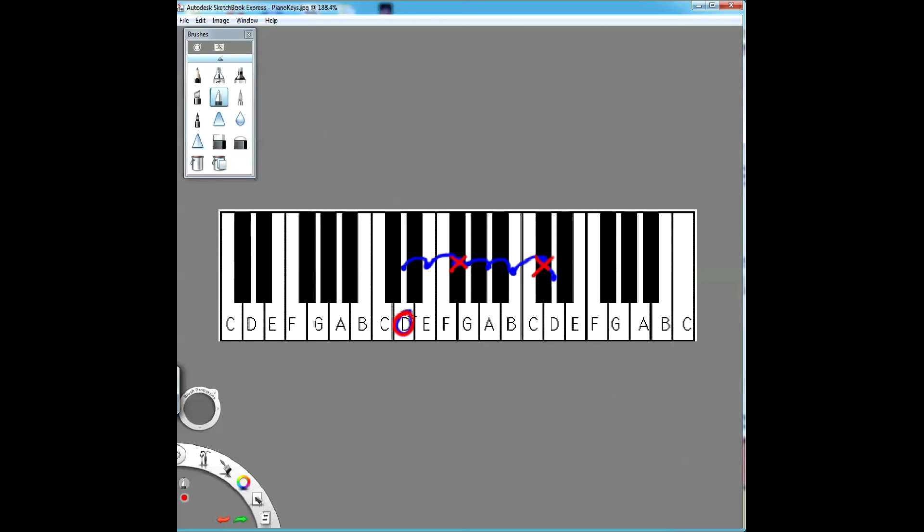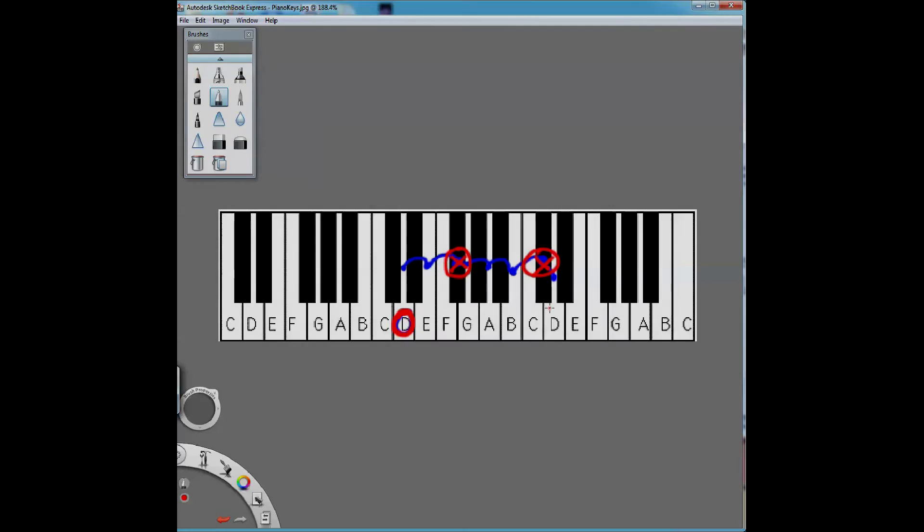So D has two sharps, F and C sharp. The name of the key is the same thing as the name of the scale, in this case D major. And the key signature is which black notes we're playing - basically, how many sharps and how many flats.